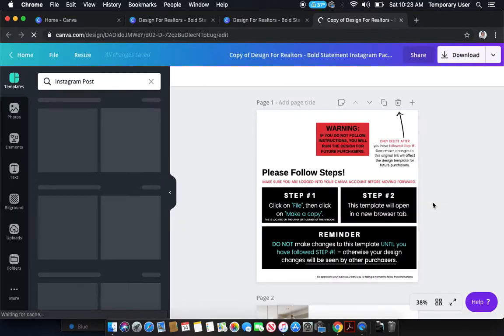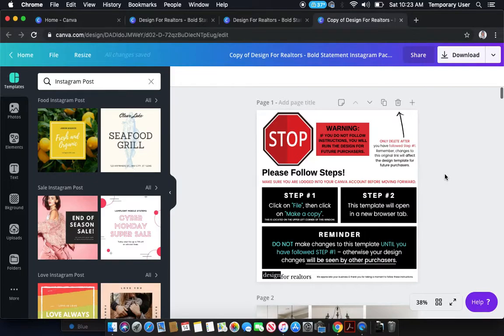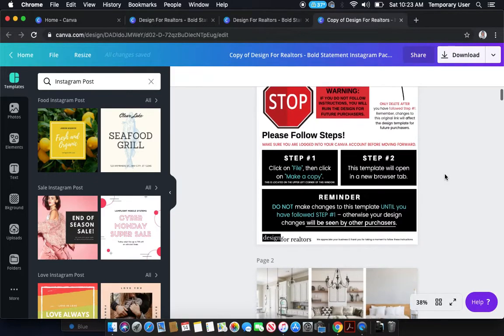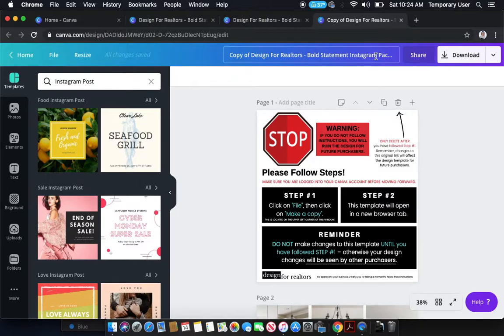This is going to open a whole new tab which will have the same exact design in it, but the difference is that you've now added the design to your individual Canva account. Now, once you actually make a Canva copy, you can go ahead and rename it.